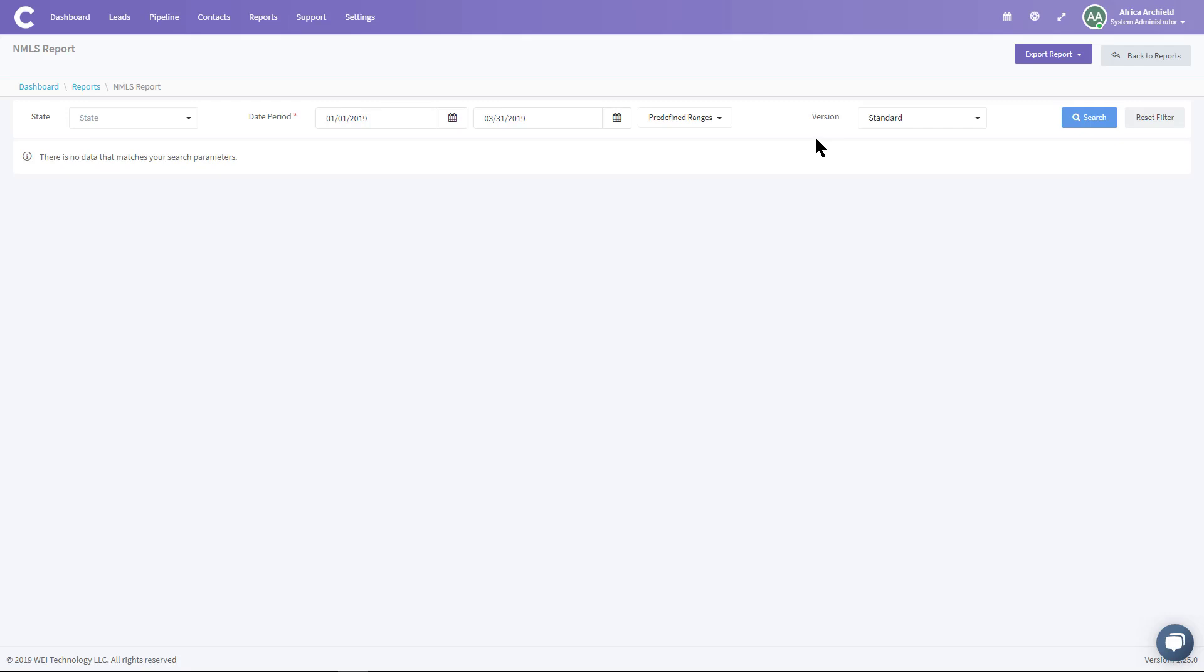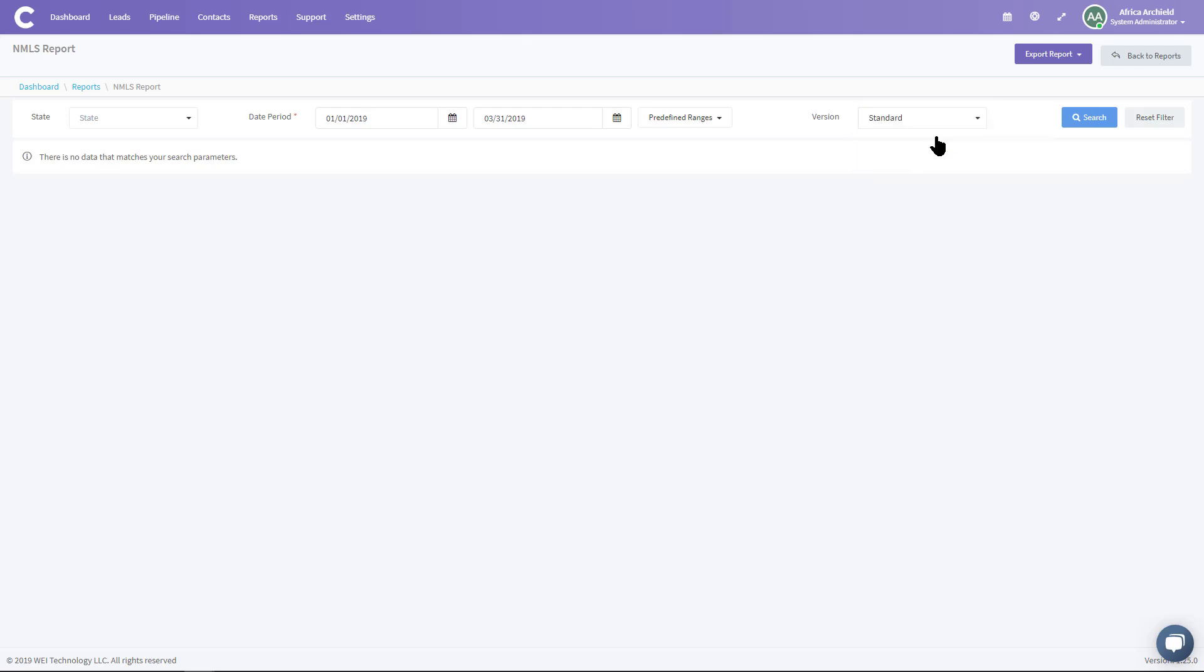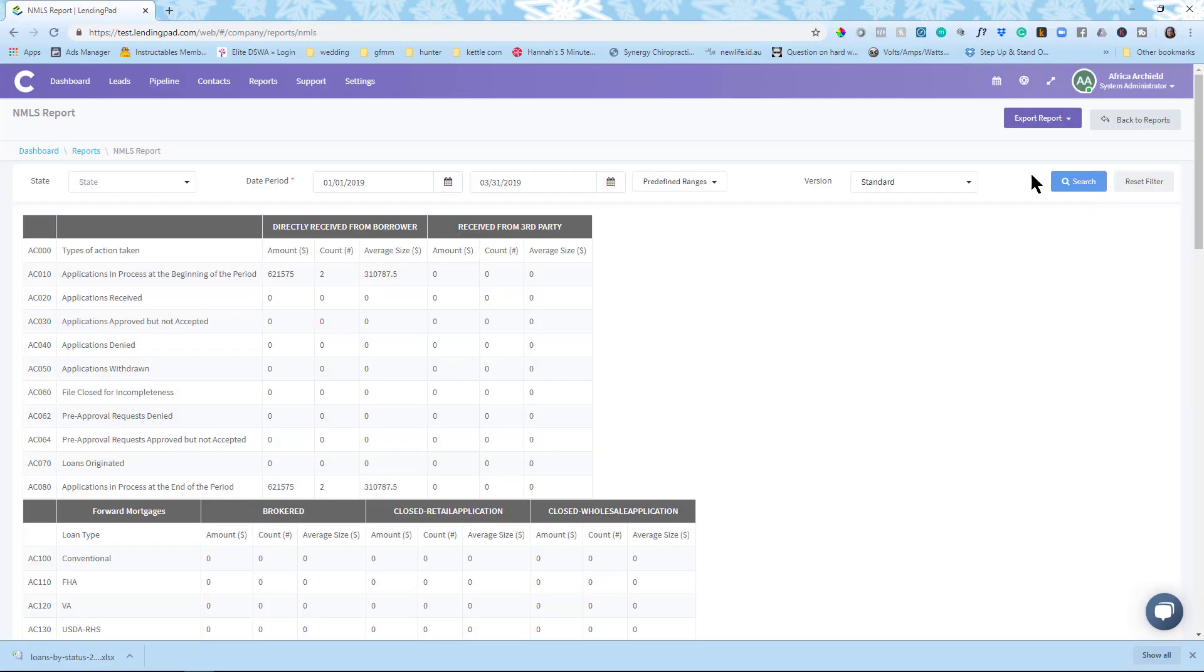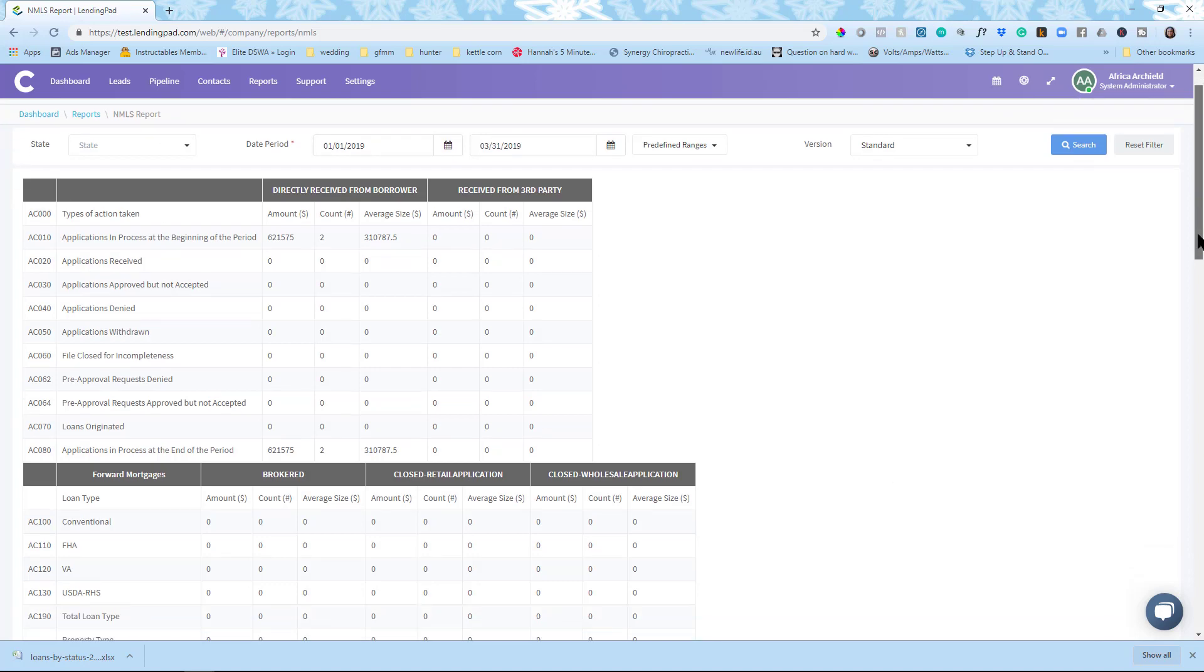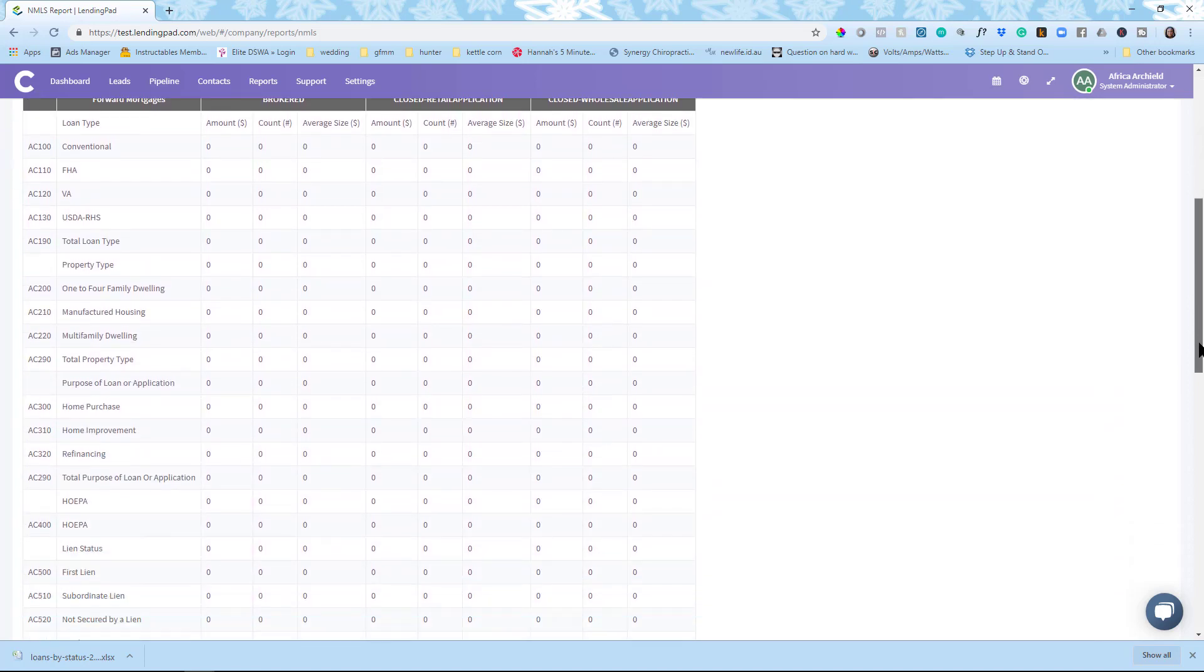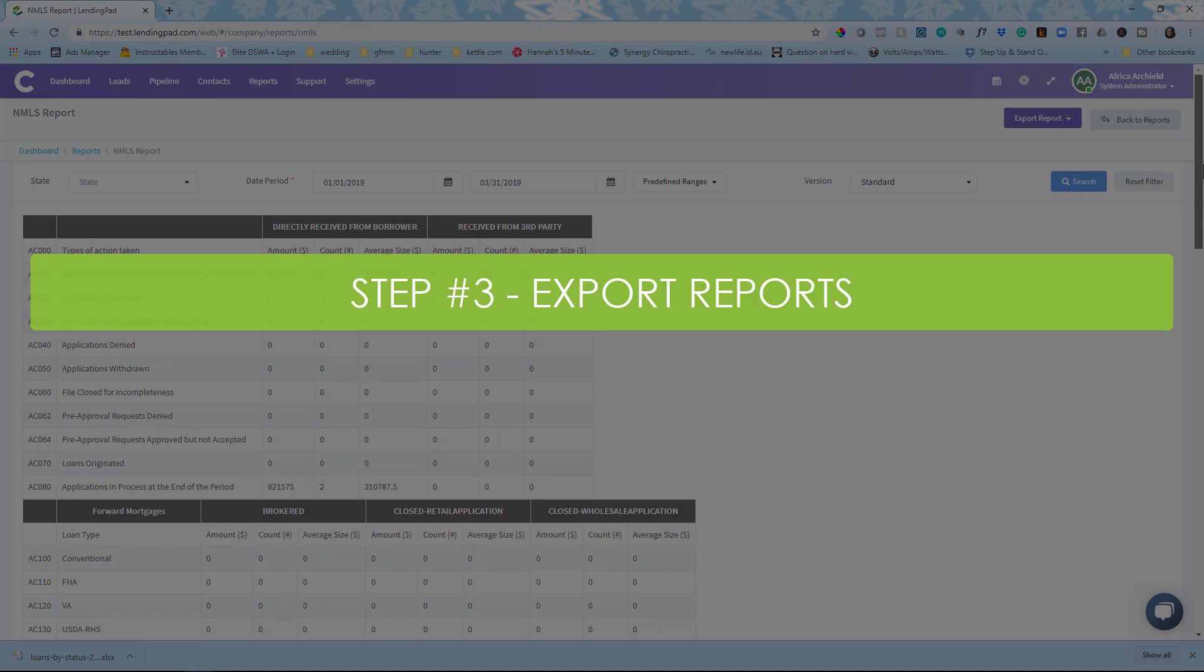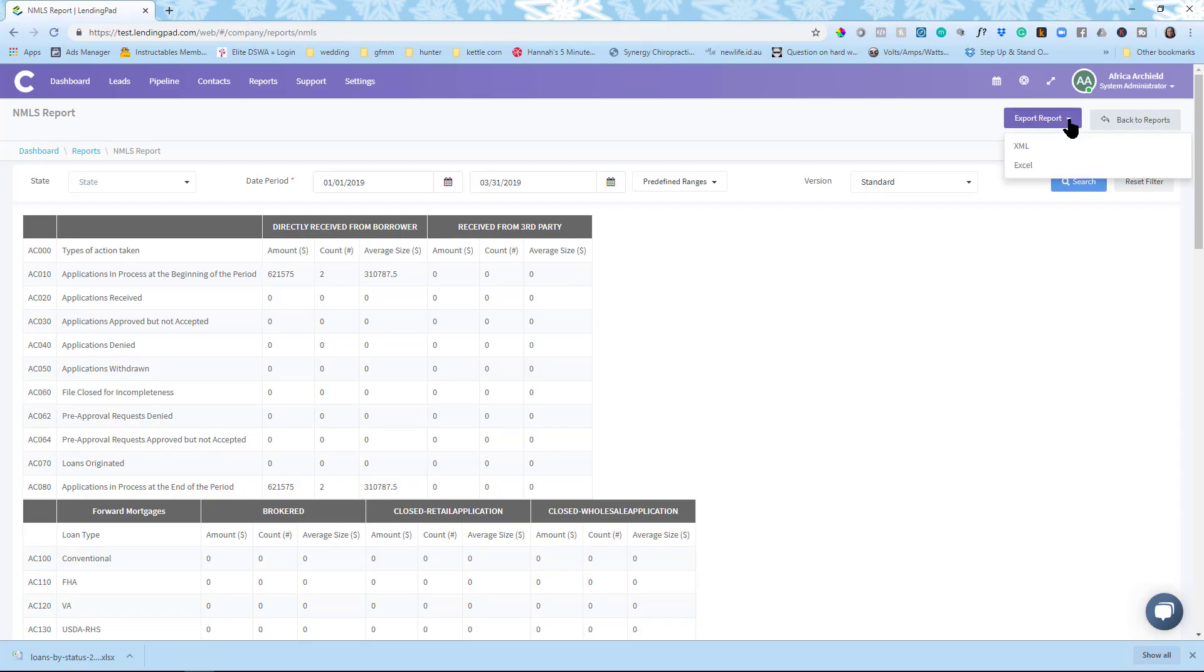Next we're gonna look at version. You'll notice here that it defaults to standard and standard is for brokers. When we do the drop down we have expanded and you'll use expanded if you're a lender. I'm gonna continue with standard. I'm gonna click search and this is your typical NMLS report that we're used to seeing as it's laid out. And so when you export the report if you do it as Excel, right, like Microsoft Excel, it'll export a report that looks exactly like what you see on your screen. Okay exactly what you're used to.